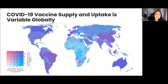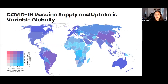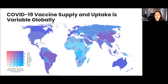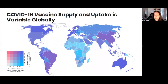Supply has followed that same trajectory: high-income countries have had much faster and more secure vaccine supply than low-income countries, and this has contributed to vaccine inequities we have seen on a global level.